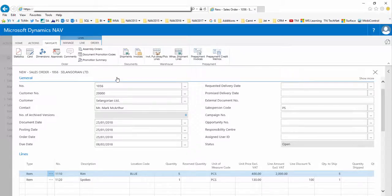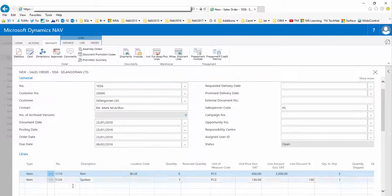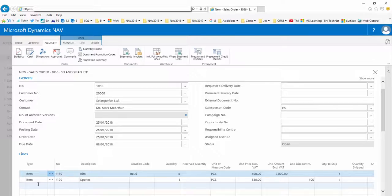Other discounts such as line discounts or sales pricing will continue to work as normal, as the promotions edition from Technology Management works alongside standard NAV.